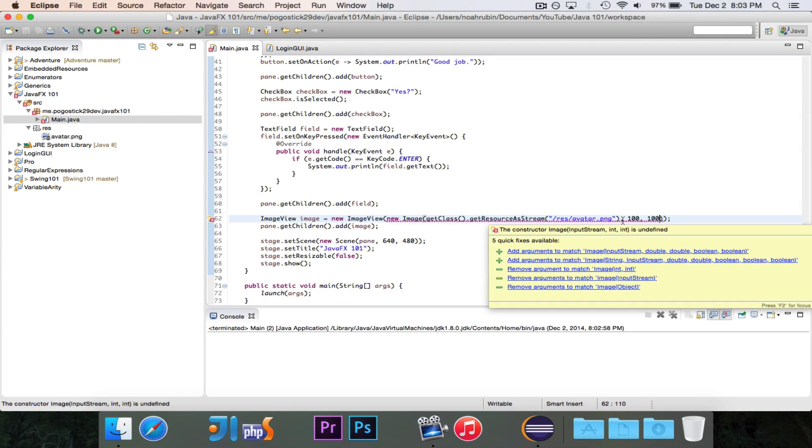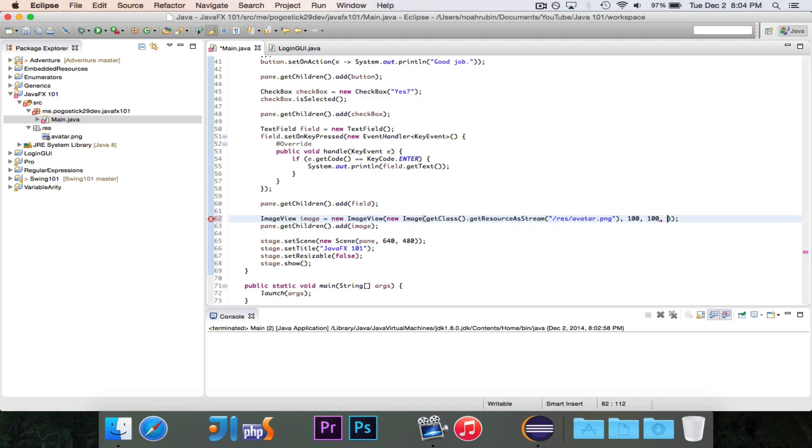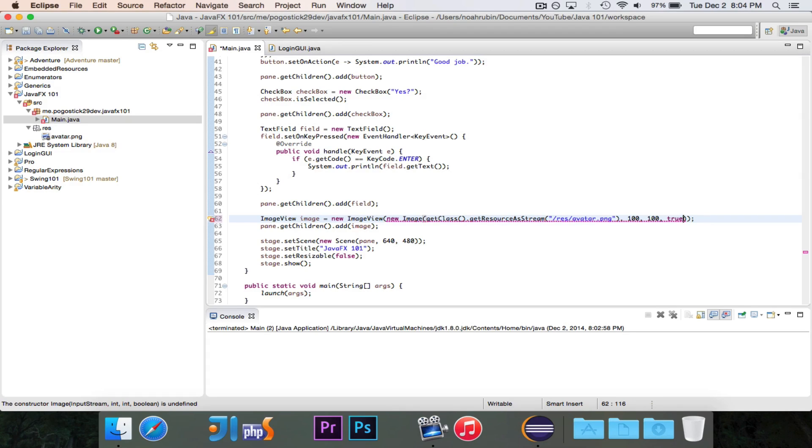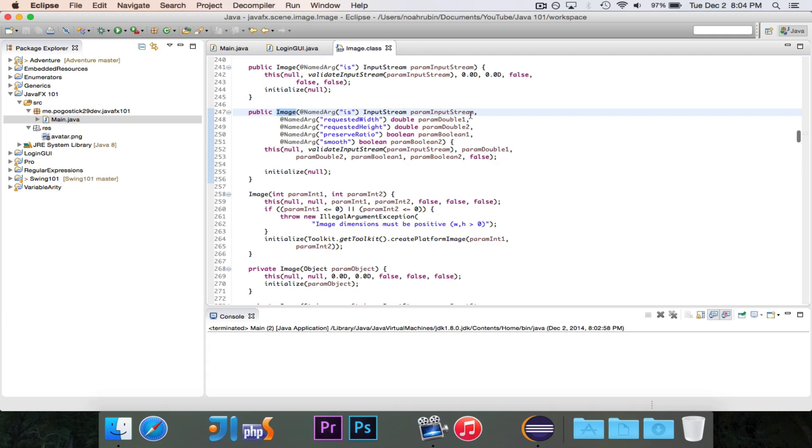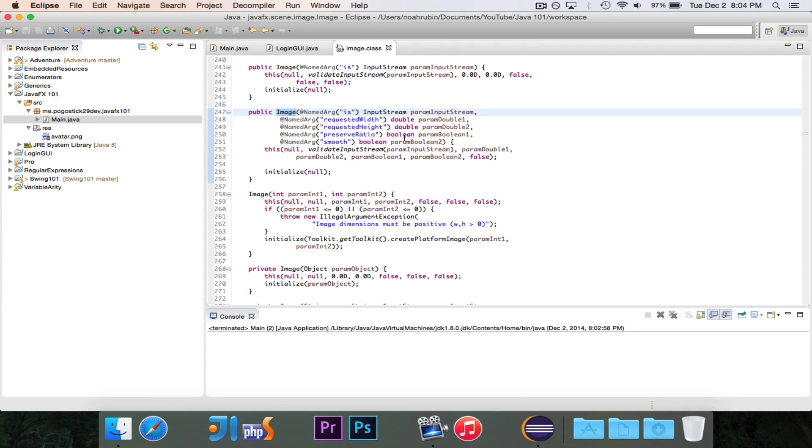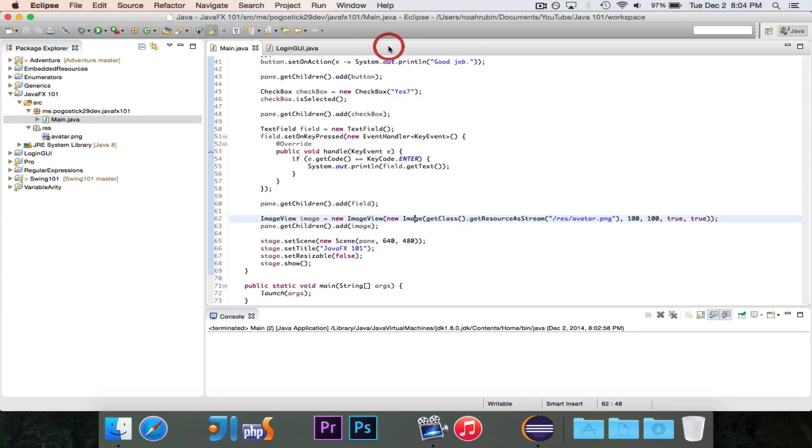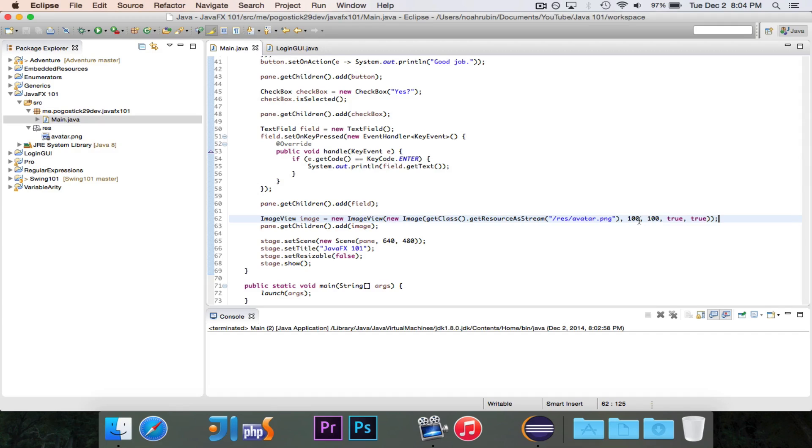And these two booleans denote keeping the scale and smoothing. So do we want to keep the scale? We'll just say true, and we are 100 to 100. It used to be 500 to 500. So we'll say true. We want to maintain the scale that we had before. And do we want to smooth it? We'll say true. That means that since we're making the picture smaller, we can smooth it out a little bit. And if you quickly take a look, you'll see here that it takes the input stream, the requested width, the requested height, preserve ratio, whether it should preserve the ratio or not, and then whether or not it should be smooth. So those are the exact things we gave it. We gave it the image, the width, and the height as integers, but you can also give doubles. We do want it to preserve the scale, and we do want it to smooth out.